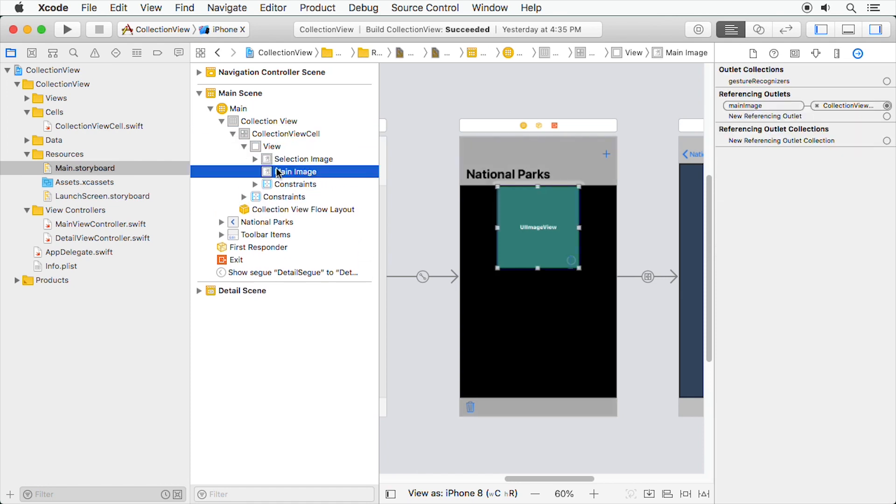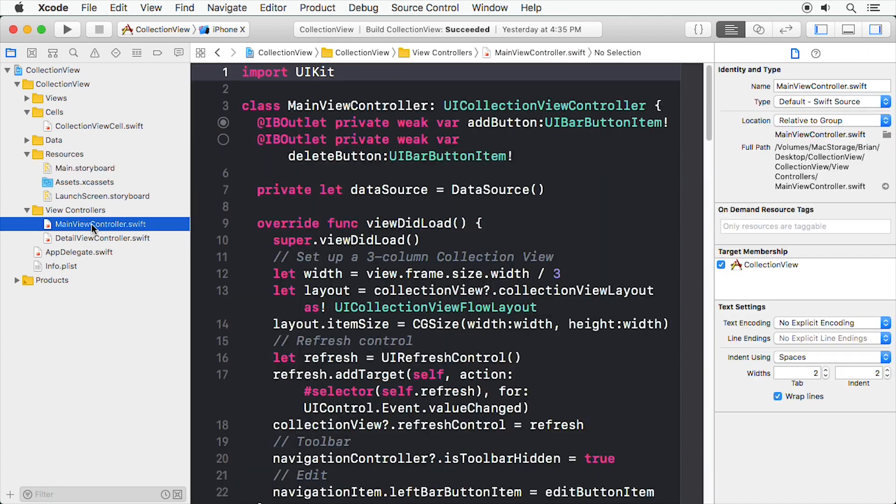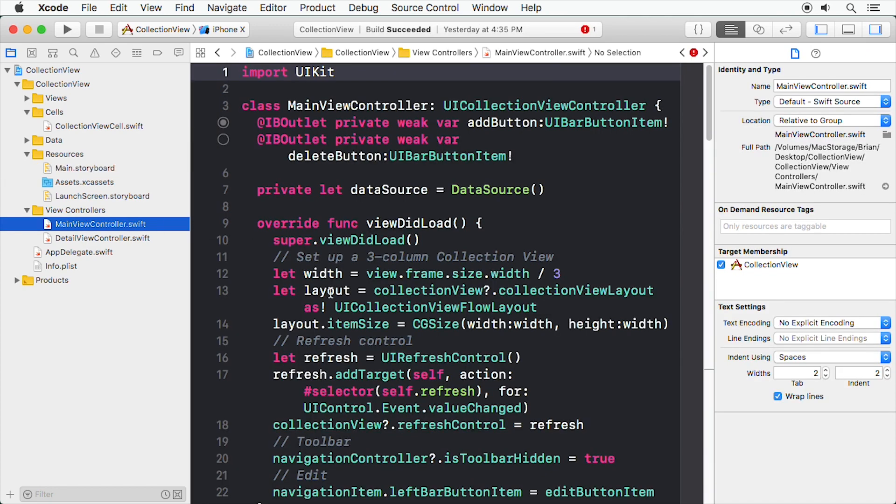That's all the work that's necessary to set up your custom Collection View cell to display an image, but we still need to pass the relevant data to the cell. Open MainViewController.swift and find collectionViewCellForItemAt.